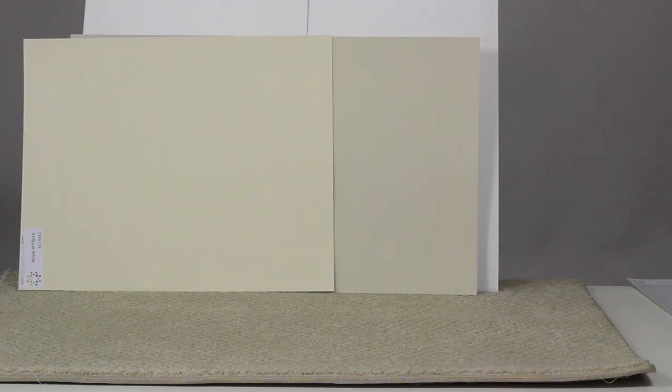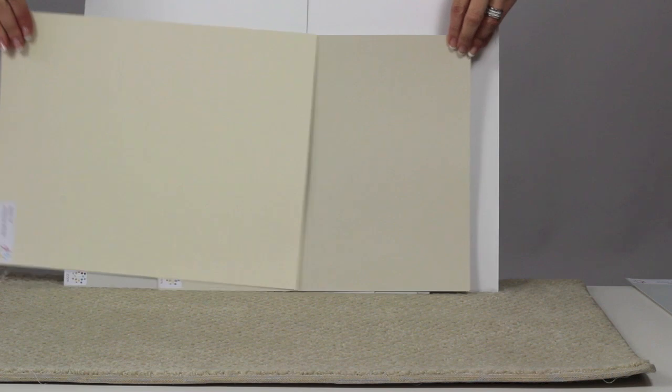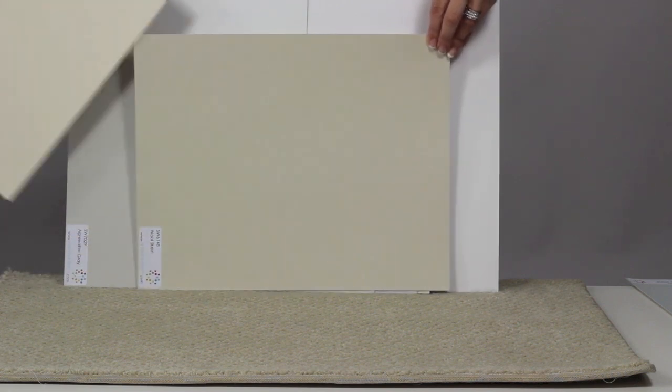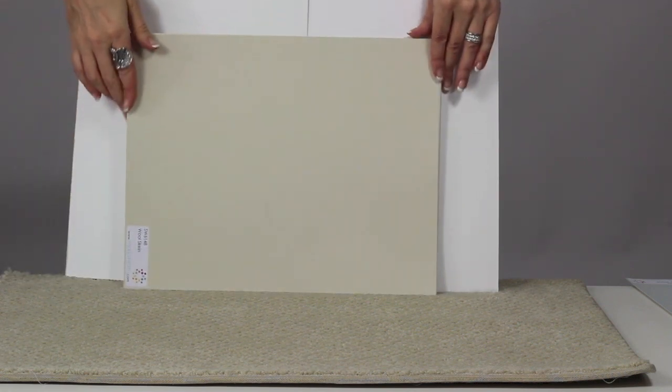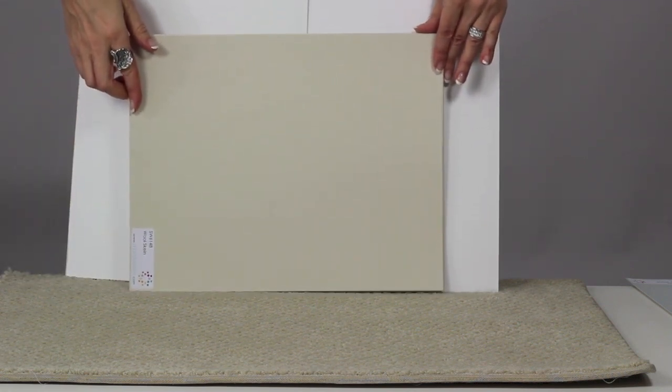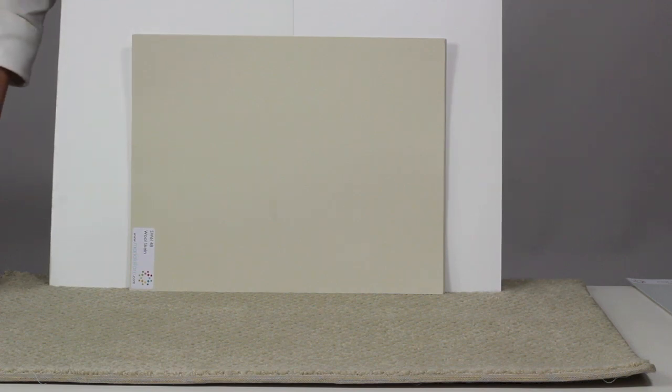Both of those look good with the carpet, but if we were looking for the one that matched perfectly, we would remove the yellow-beige, and we'd be left with the green-beige sample that was a perfect match to the green-beige carpet.